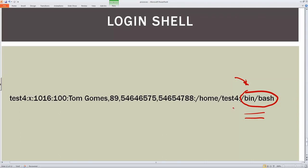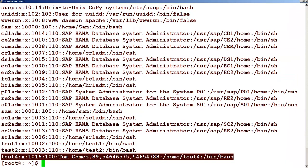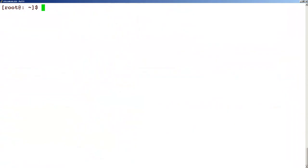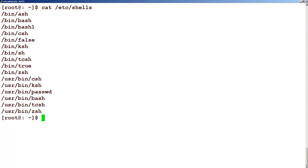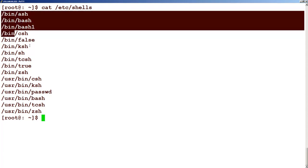So this is the shell that will be given to the user the moment he logs in into the system. And to see which are all the shells which is available in the system, let's look at this particular file called /etc/shells.